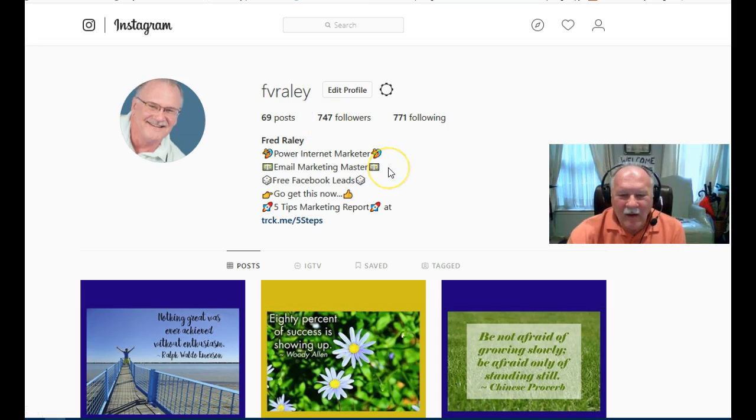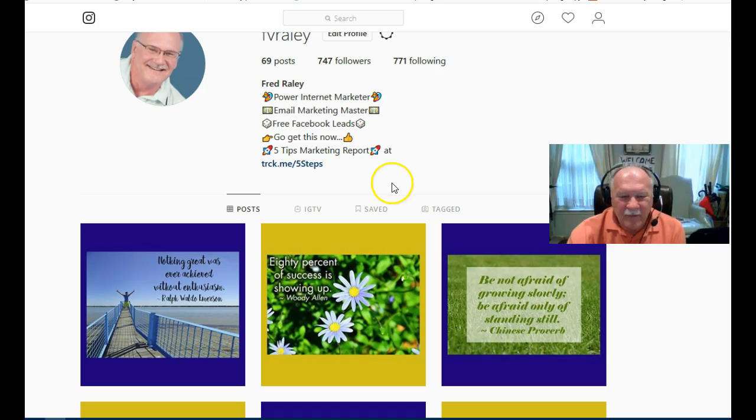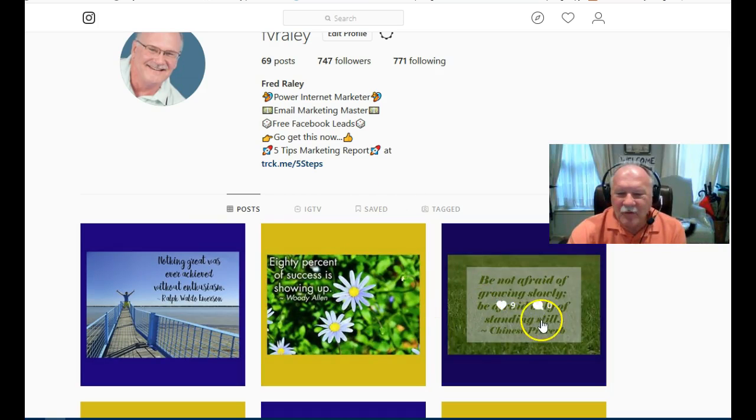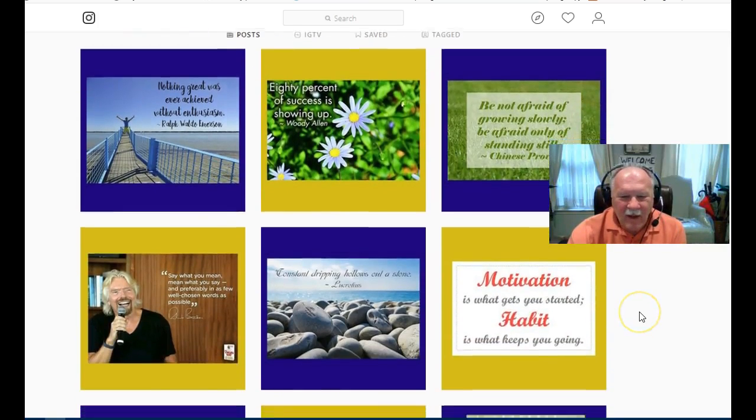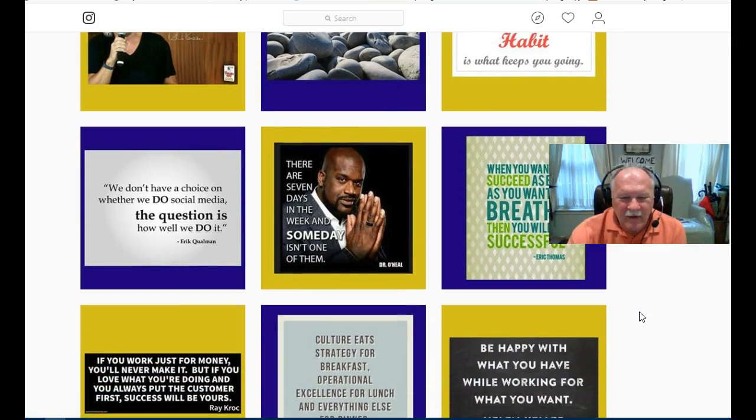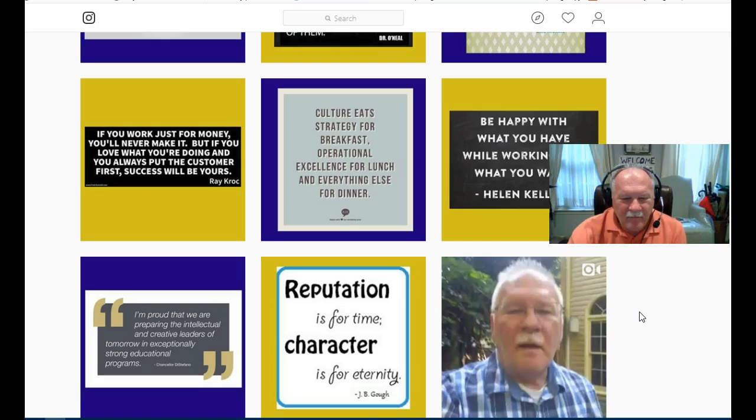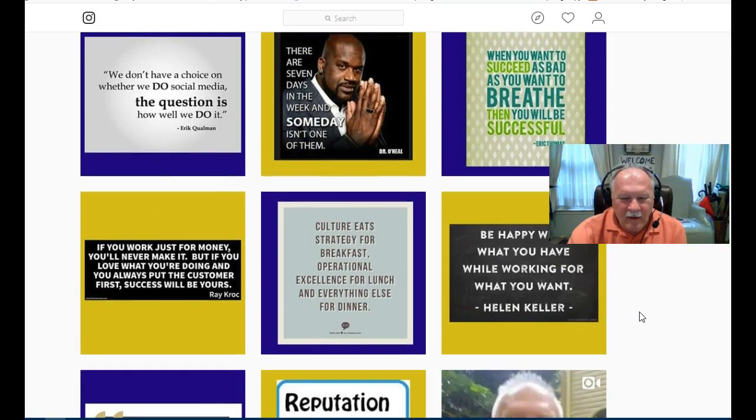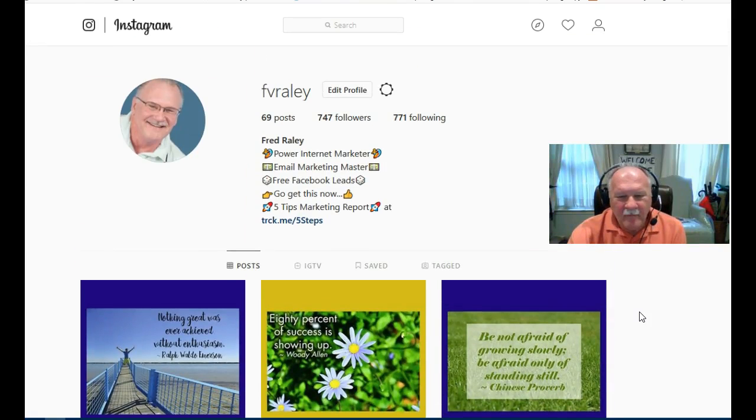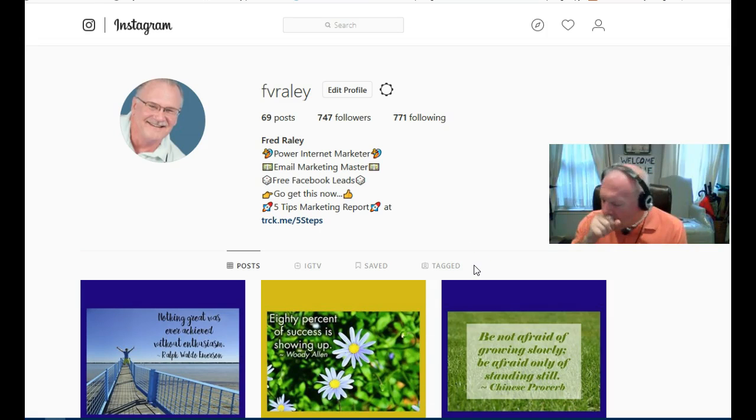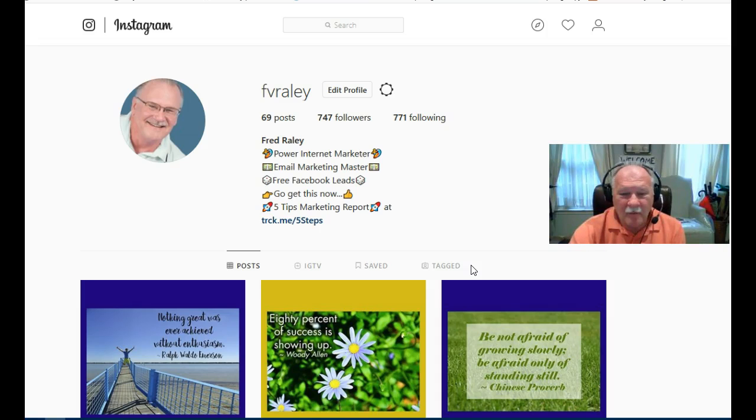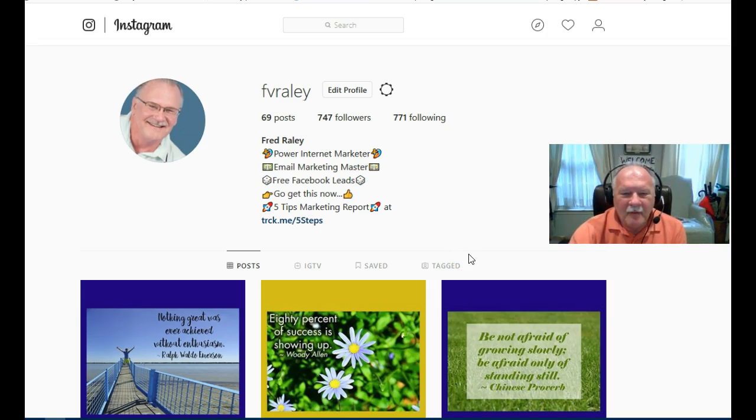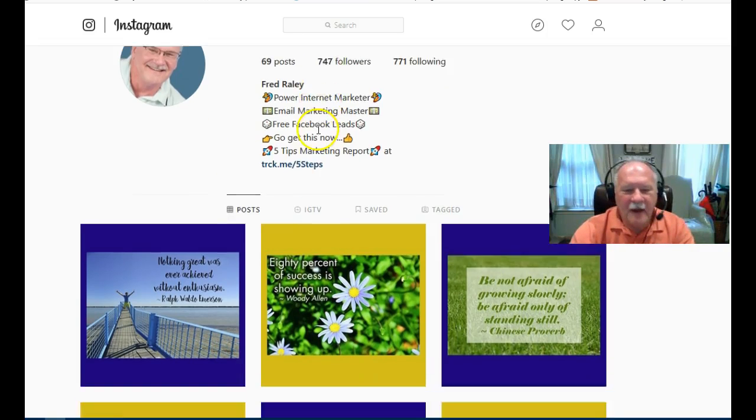All I've been doing is posting these motivational quotes. You can see I do about one or two per day. The other thing I've done is follow some people in my niche, and I've invited some of their followers to follow me. Now I'll show you how to do that. Let's just go ahead and do that now.